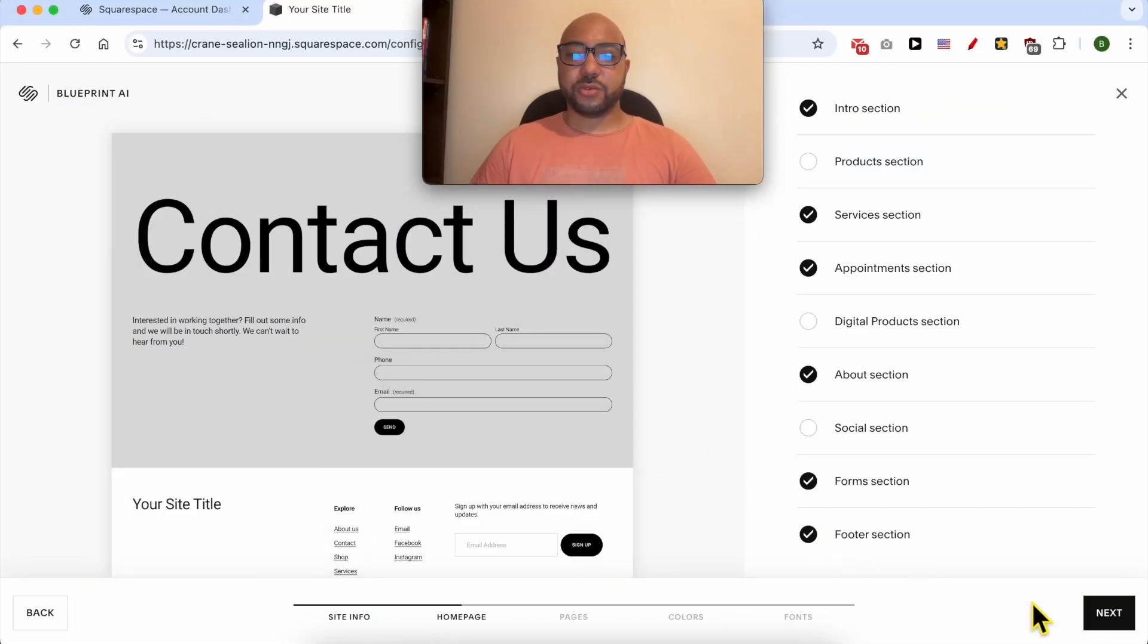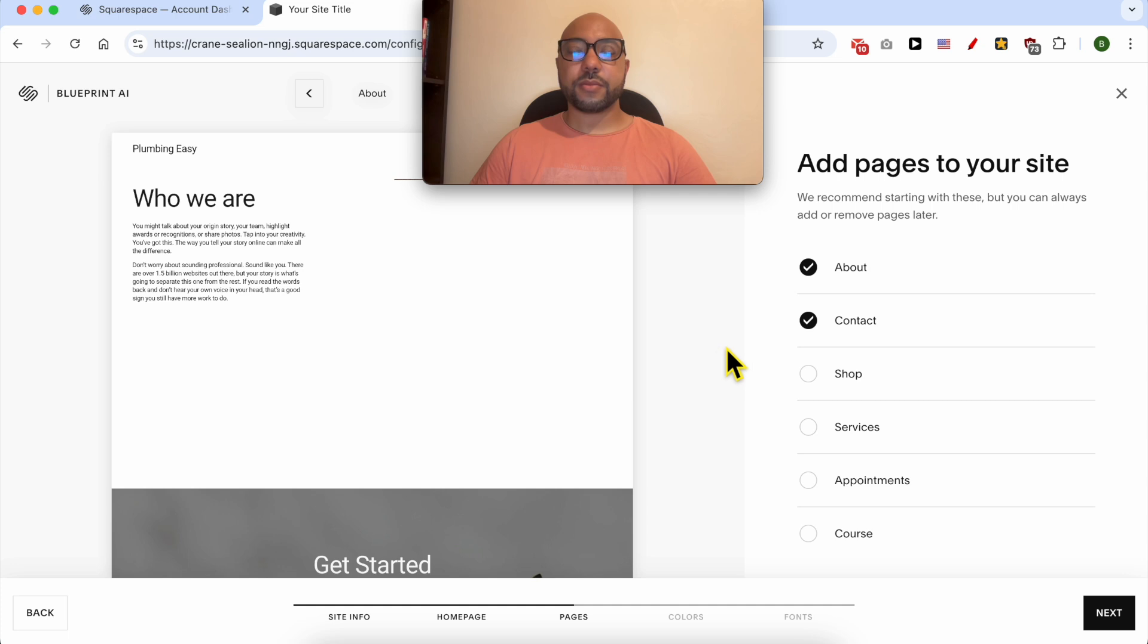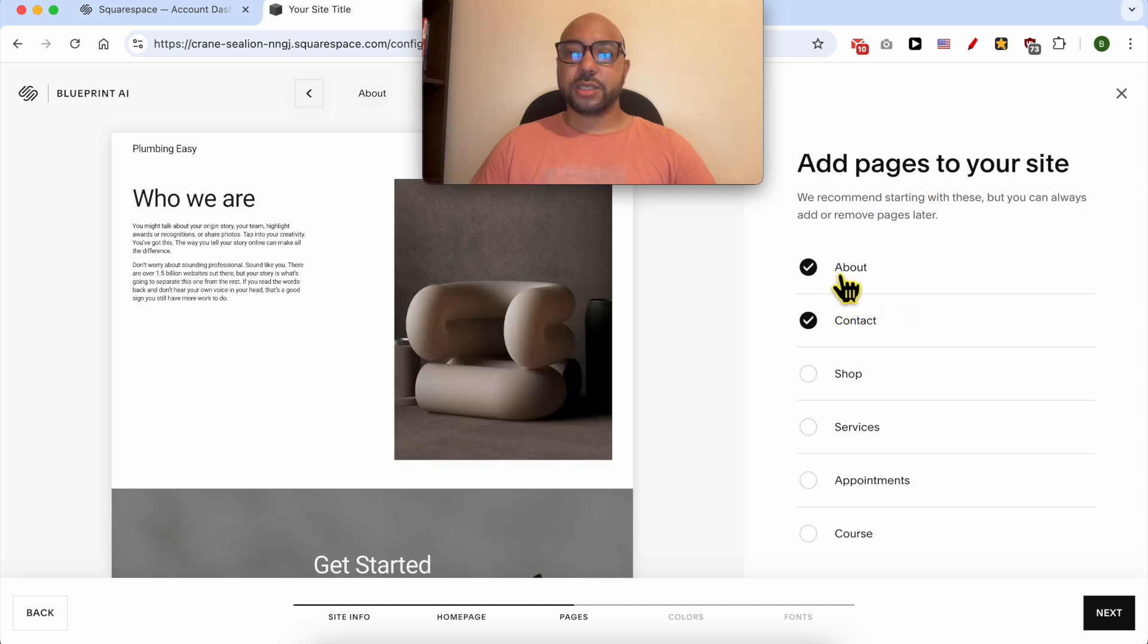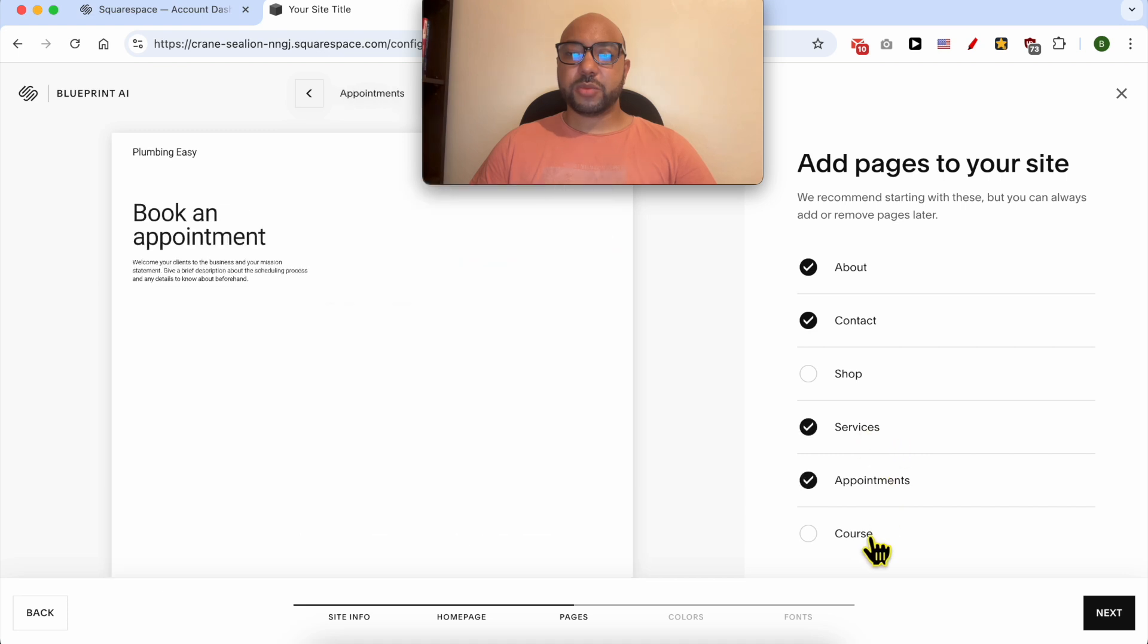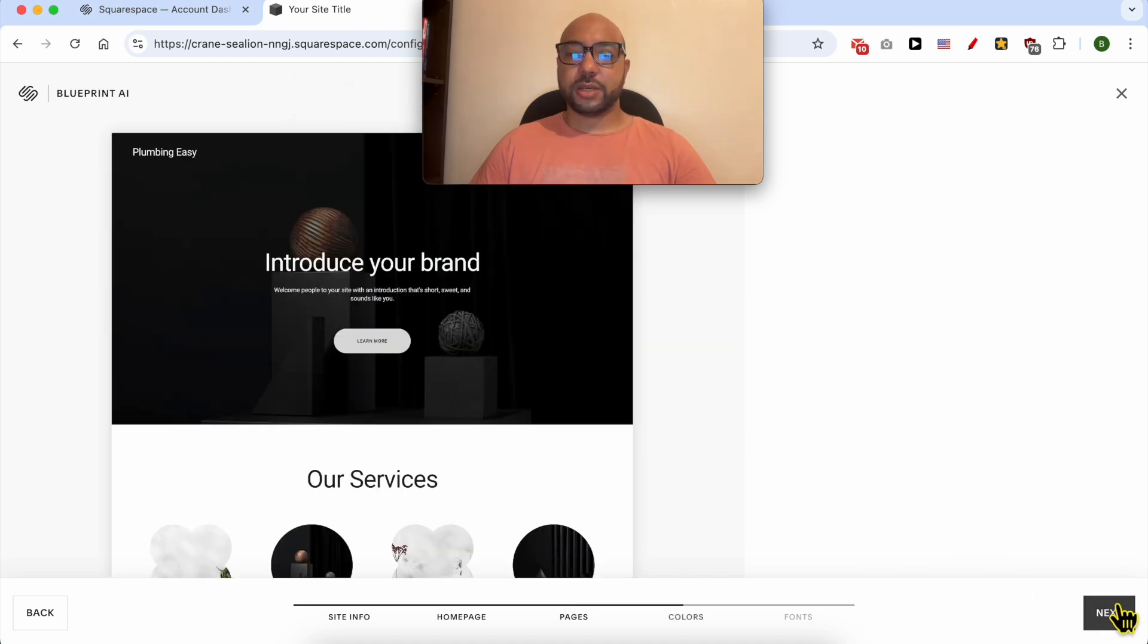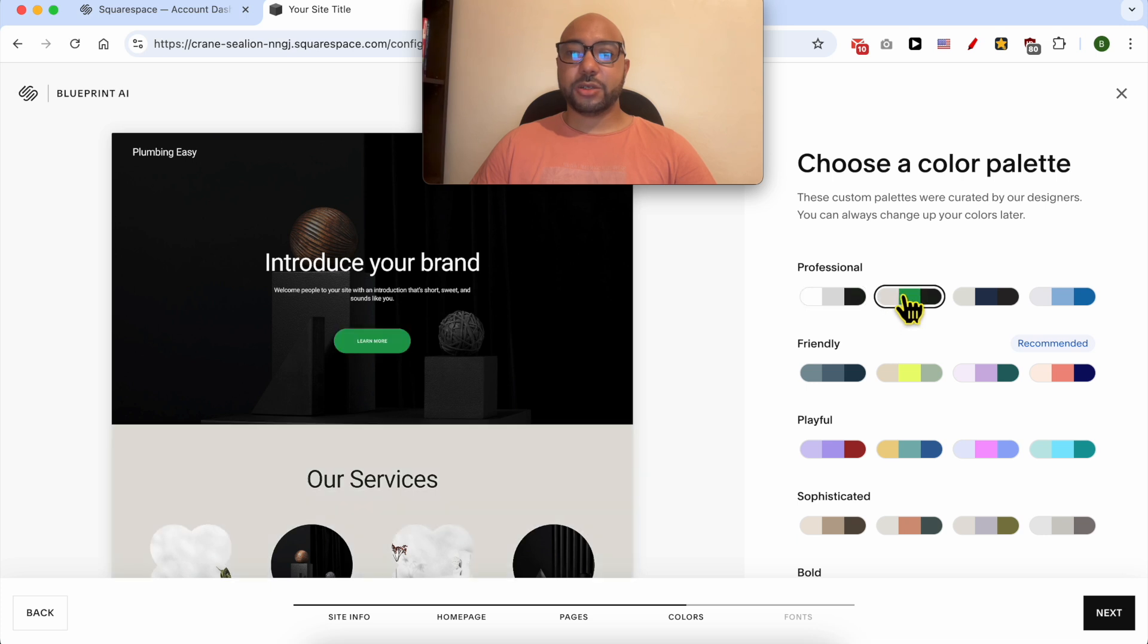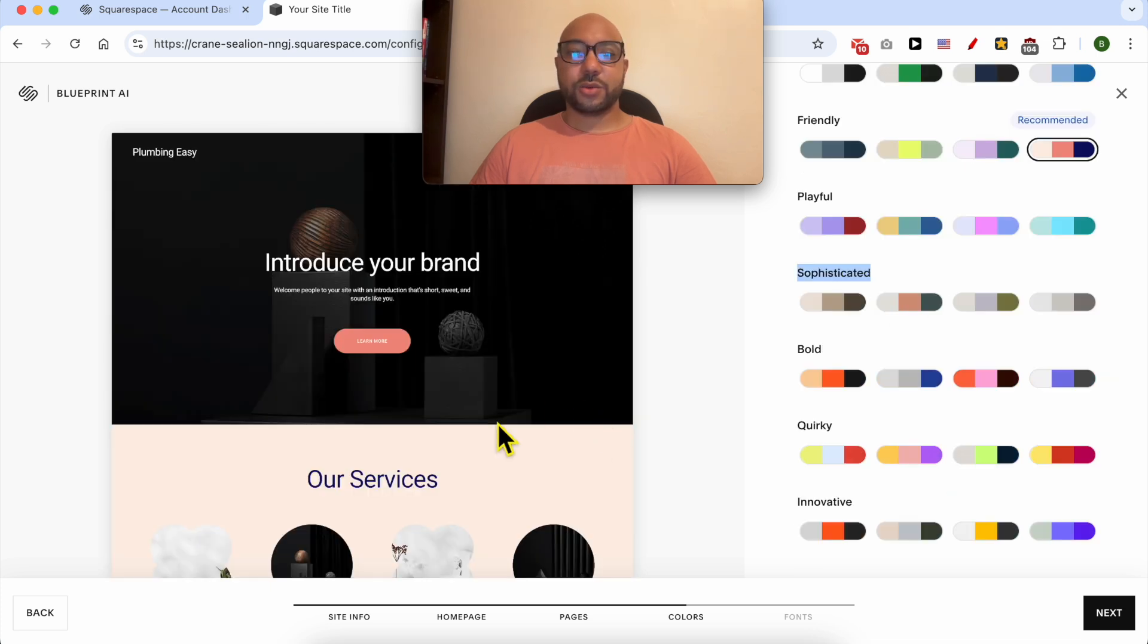I will go with this simple footer. Click Next. Add pages to your site. I will select the About page, Contact page, Services, Appointments, and that's it. Click Next. Now you can select your brand colors. Let's go with these brand colors. Click Next.